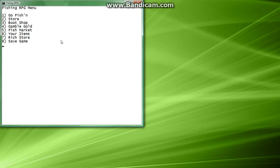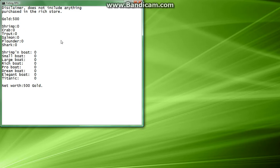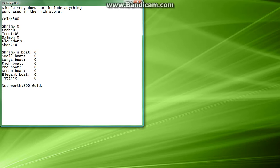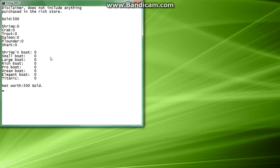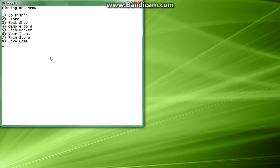So, now, what do we do? First, let's go fishing. Or, you know what, let's hit 6, let's see what our items are. So right now, we have 500 gold, we have 0 shrimp, 0 crab, trout, salmon, flounder, shark, and we have nothing, no boats, but we have 500 gold. Now, let's go back, and you just hit enter to go back.